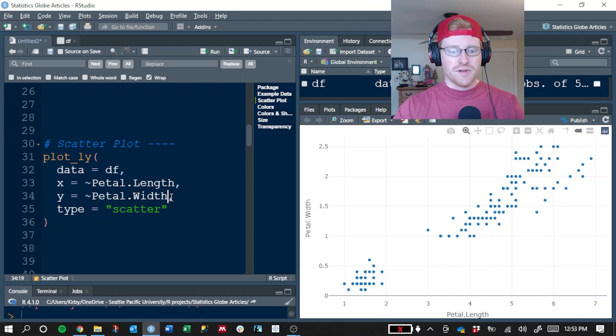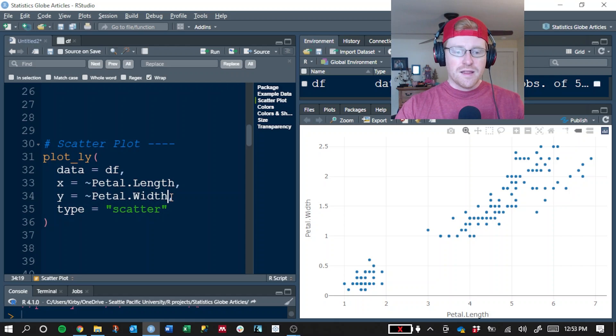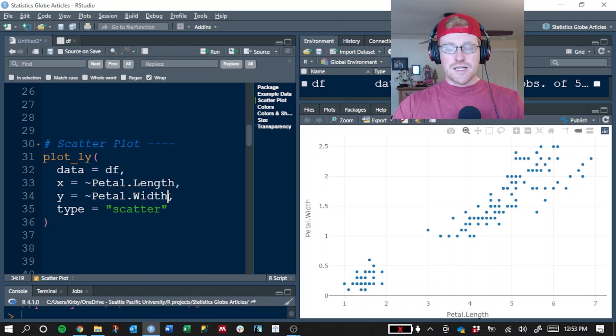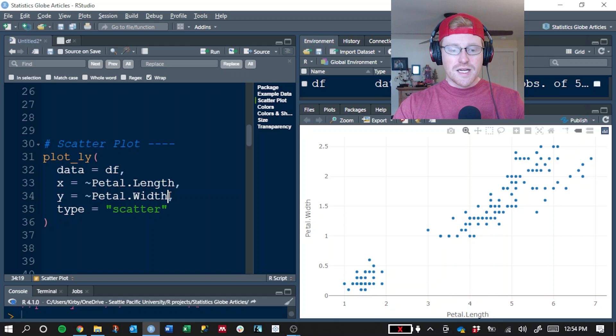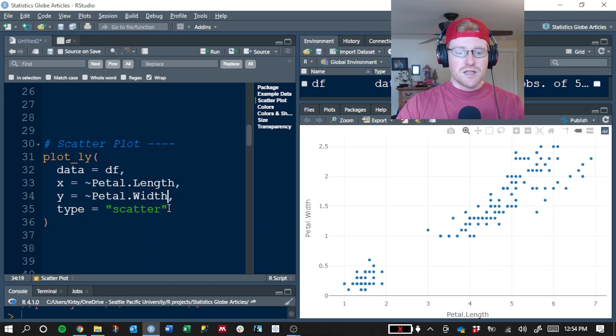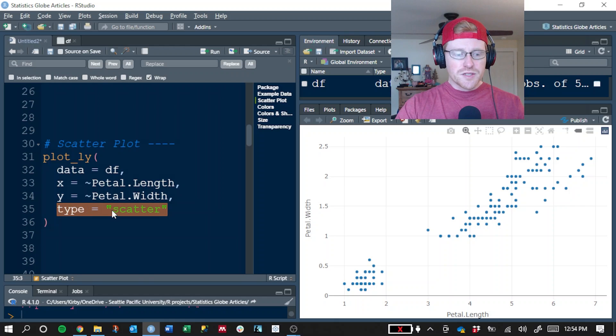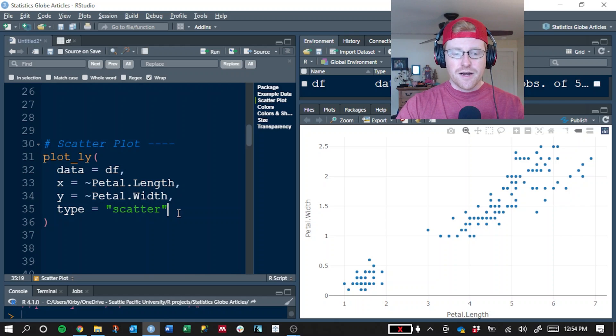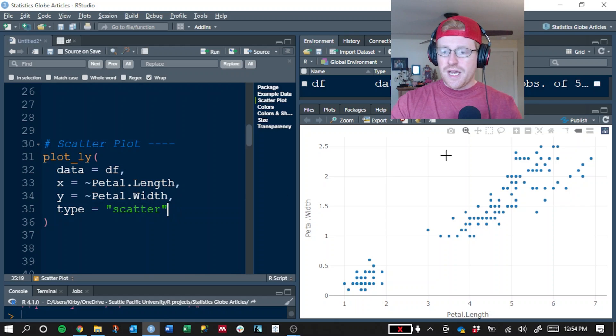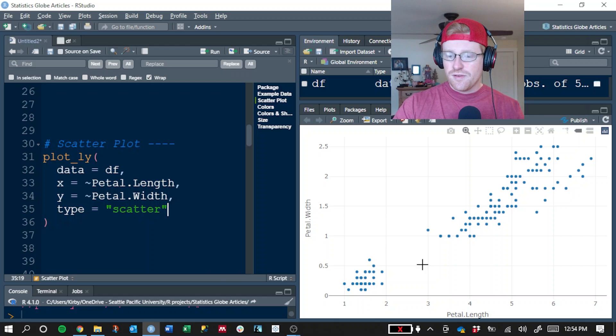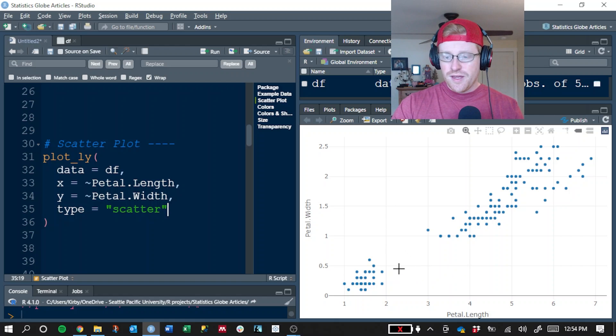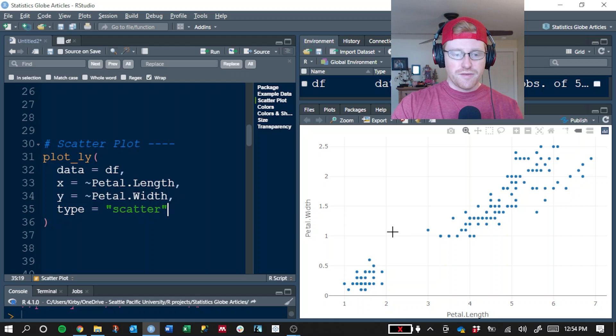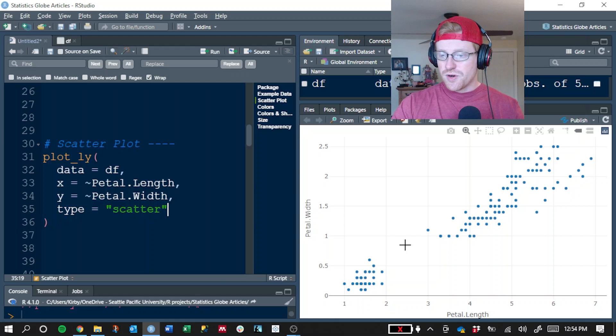So this is plotting the petal length and the petal width for each type of flower that's in our data set. This is a classic data set used for a lot of machine learning practice. We're also going to specify that our type of graph is a scatter for scatterplot. And here you can see it in the viewer window. We have the X and Y axis plotted for each flower that was recorded in this data set.